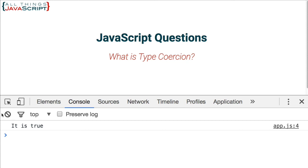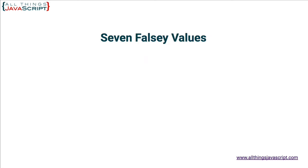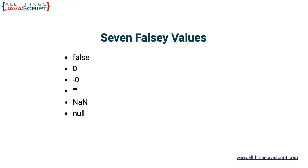As I said, most all values in JavaScript convert to true. In fact, there's only seven falsy values. So seven values that convert to false. And let's look at those really quick. False obviously is false. Zero converts to false. Negative zero converts to false. An empty string converts to false. NaN is a special value which converts to false. Null converts to false. And undefined converts to false.